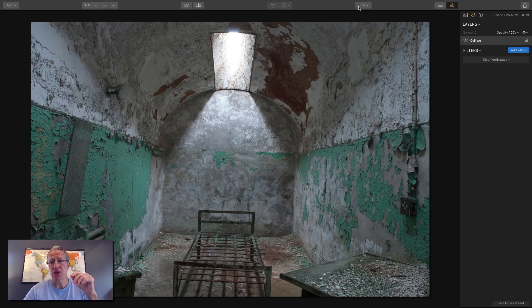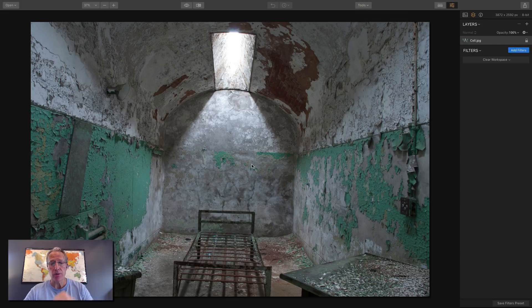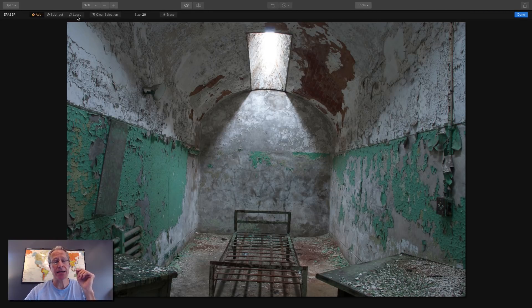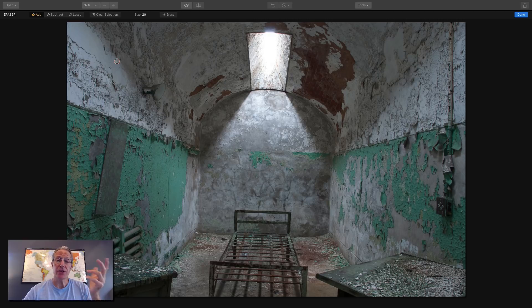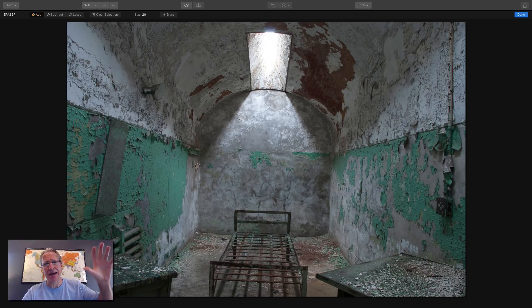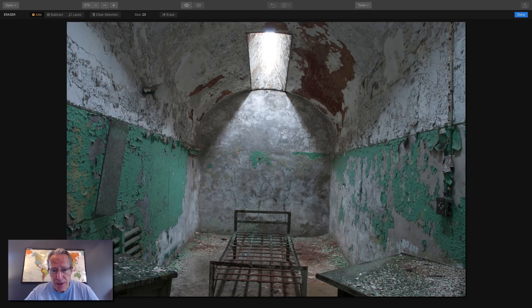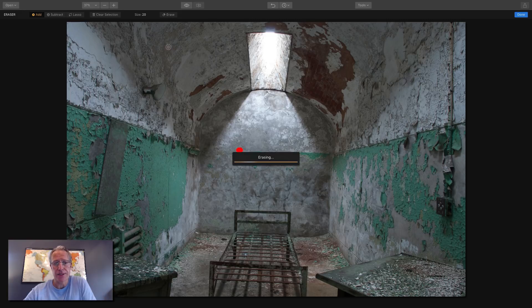Number three is the erase tool — it's listed fourth in the dropdown but I'm doing it third. Choose the erase tool and you're brought into the eraser window. You can add, subtract, use the lasso, clear a selection, and choose the size of your brush. The simple, straightforward use case is if you see a dust spot, something on your lens, or a tiny bird in the distant sky that's in your way — just take it out. If you're on Add, adjust the size of your brush and just mouse over the spot and erase. It goes through and erases it — gone.